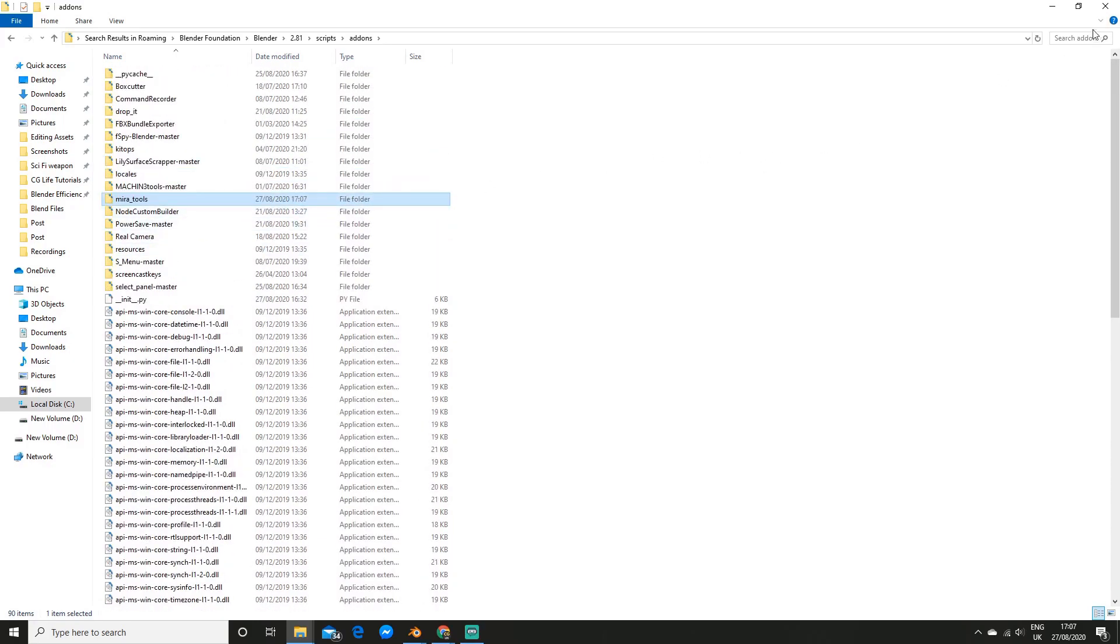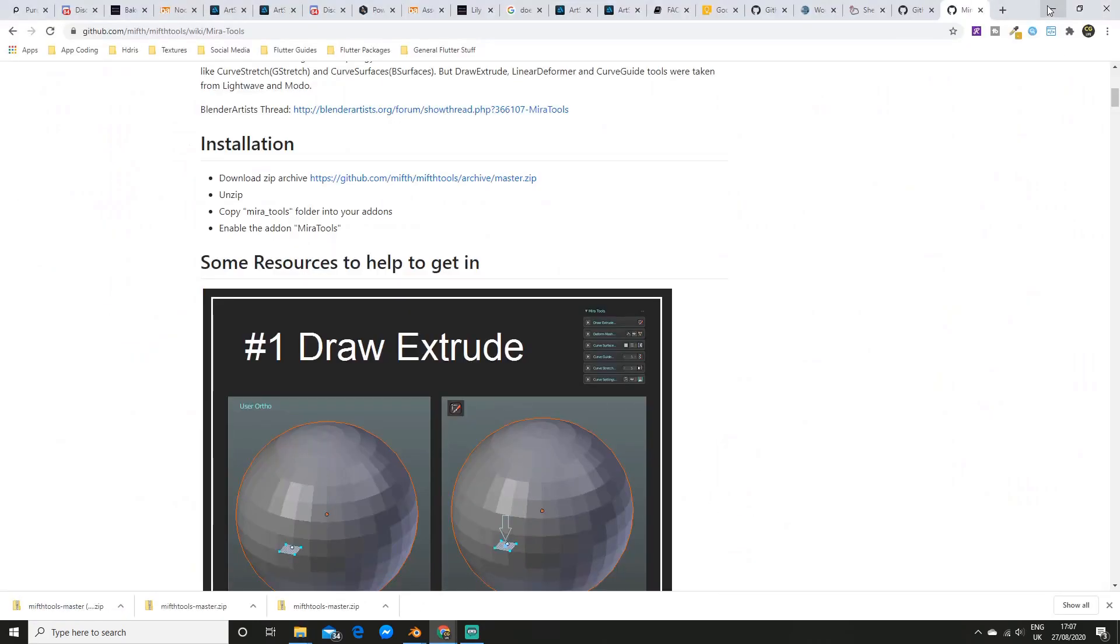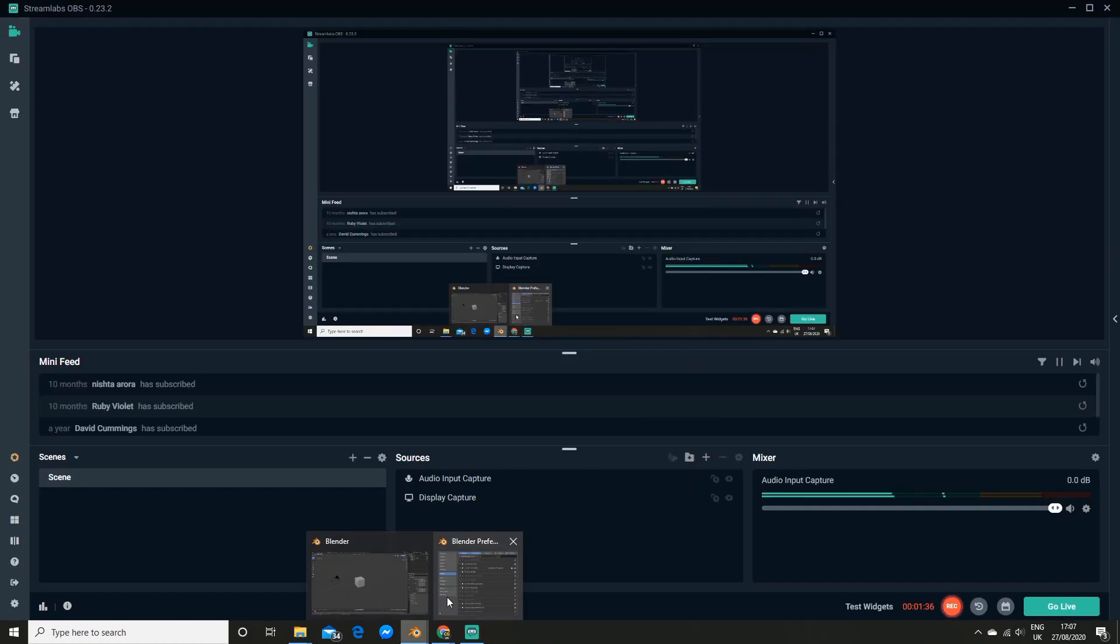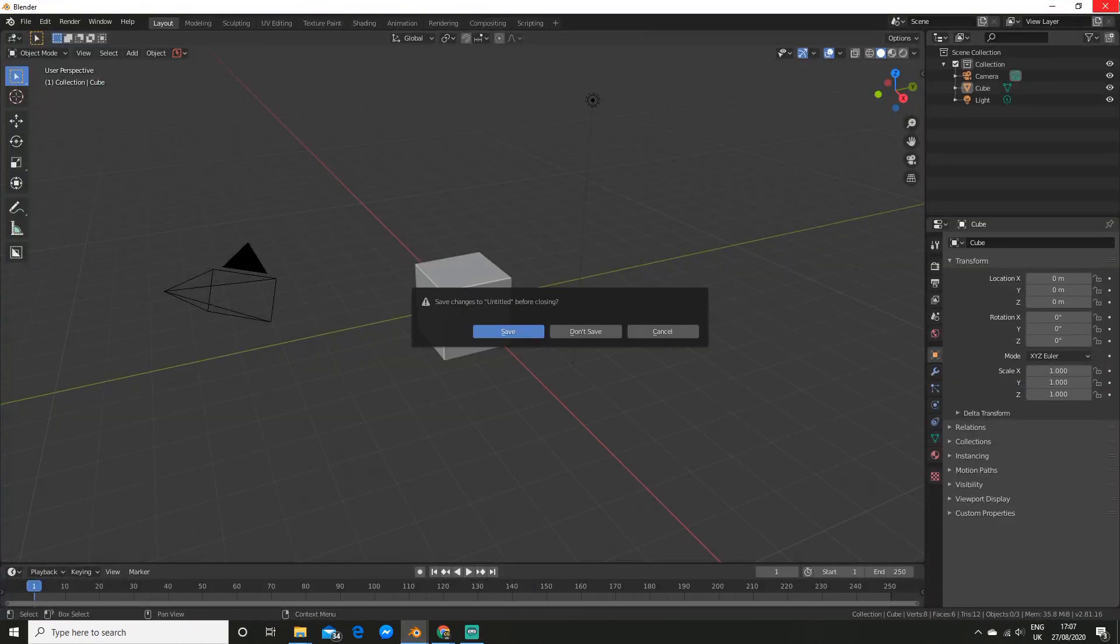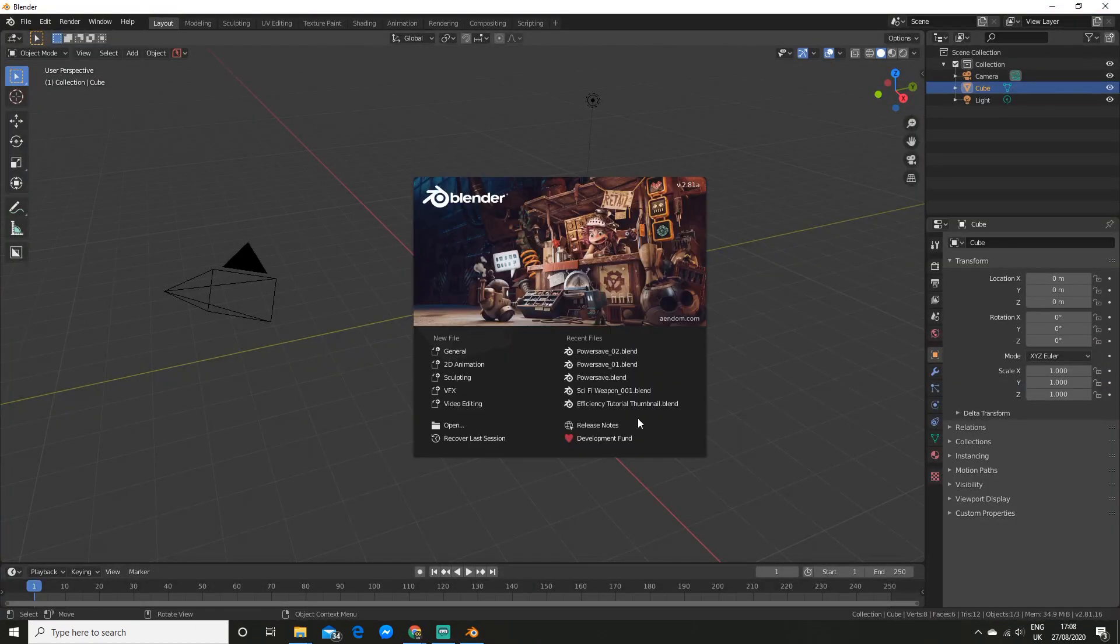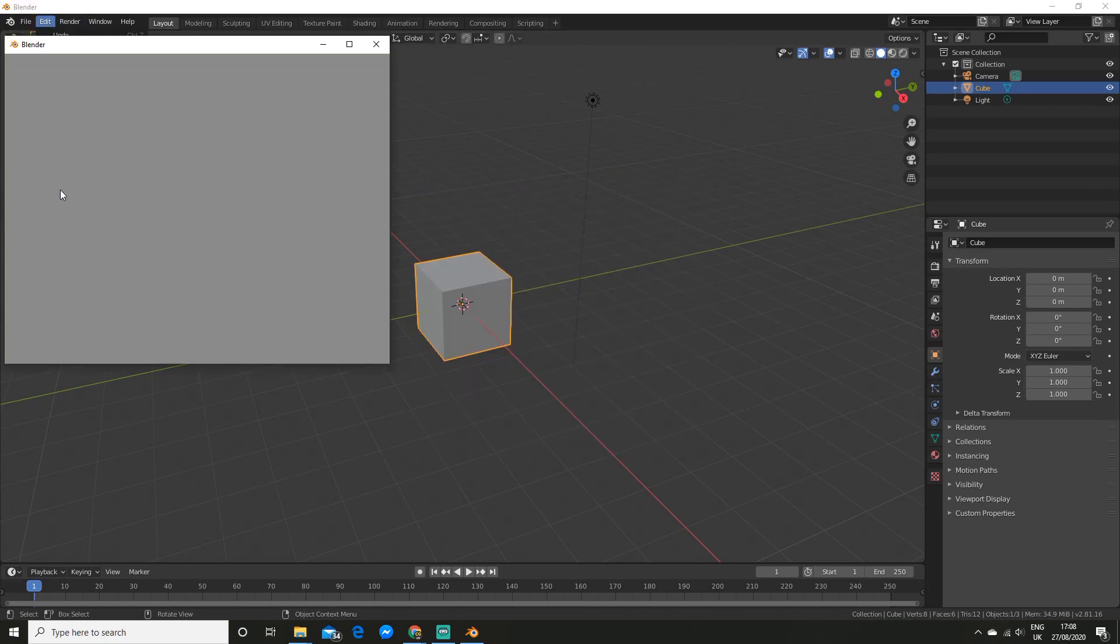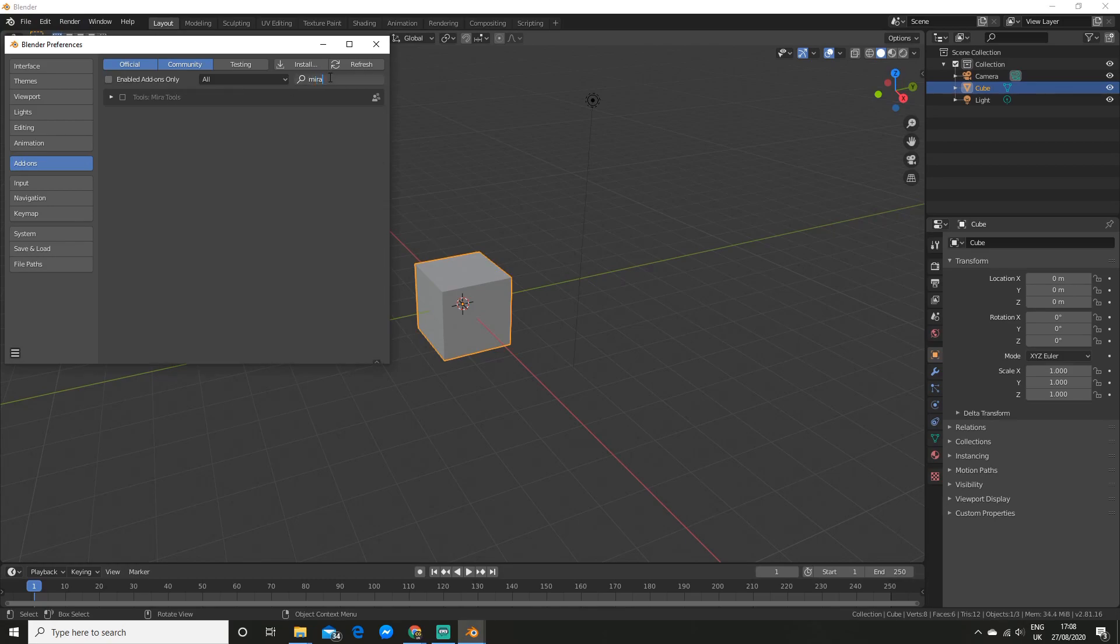So now what you want to do is restart blender. Alright, so now what you want to do is go to preferences and search for mirror tools and you can enable it there.